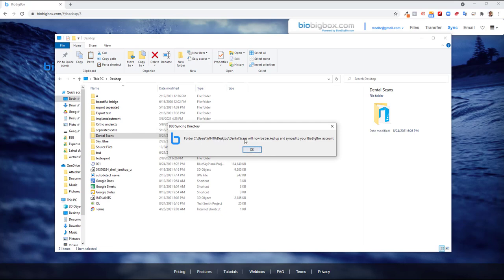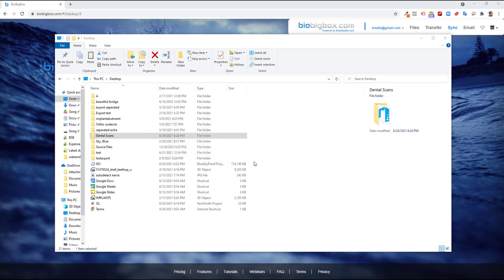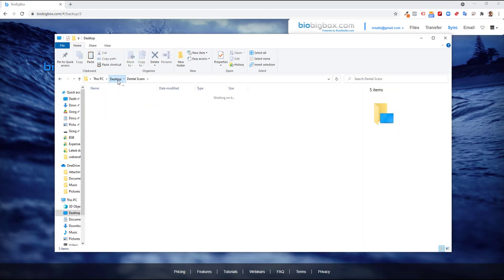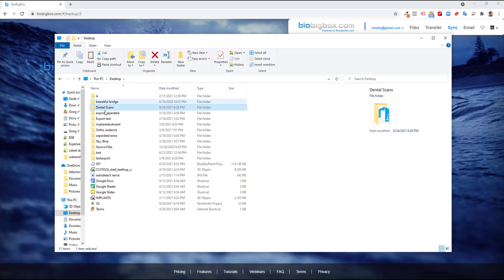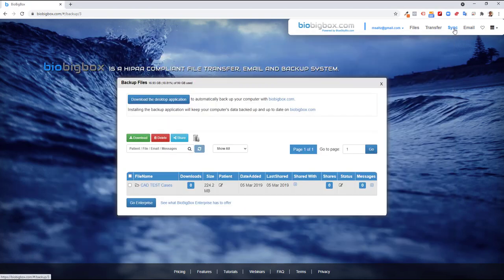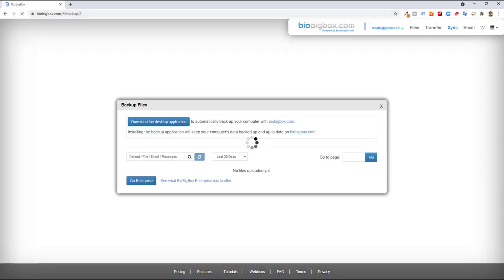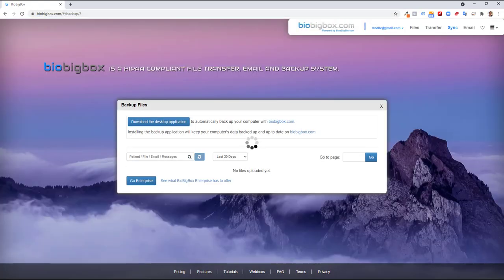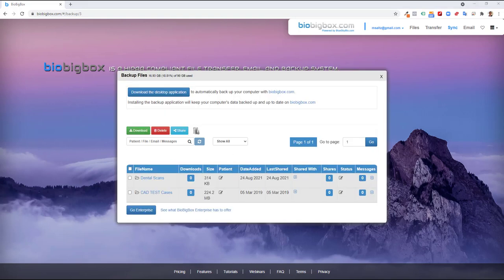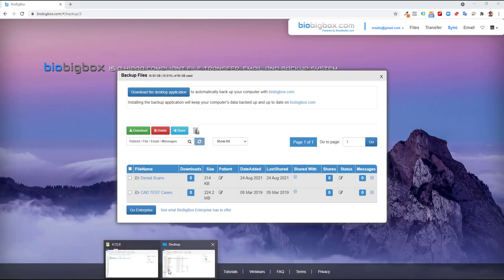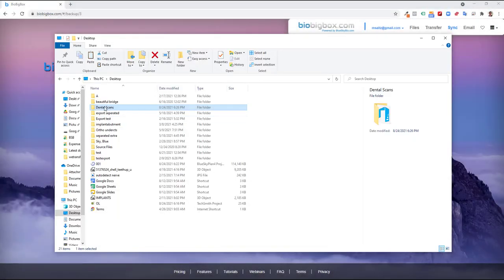Folder dental scans will now be backed up and synced to your BioBigBox account. So now this folder and any folders or files within this folder will automatically be synced to the BioBigBox account. So if I go to sync, I can already see that I have a dental scans folder and it will take some time for everything to be synced and backed up to my account.